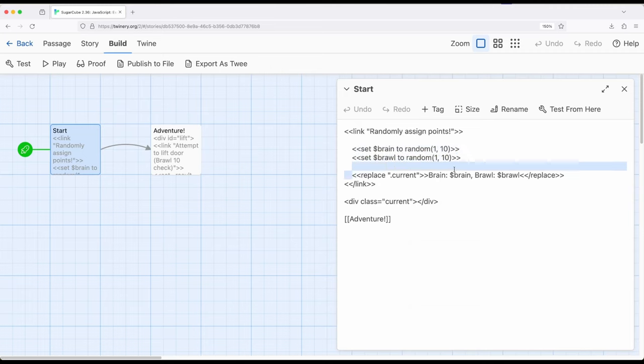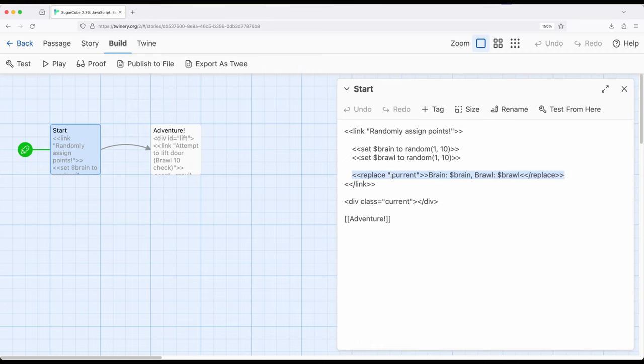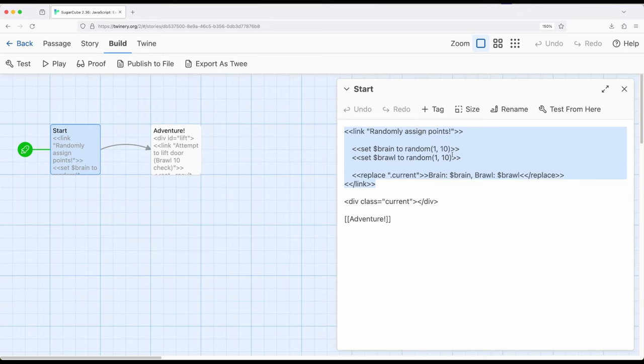We're also right here using the replace macro, and we've gone over this in a previous video within this Sugarcube series. And this is targeting right here an HTML element with the class attribute. That's what the period means. And so it's targeting this right here. So what all this means is, when a reader or user clicks this link, it will set up these random numbers, and then it will show what those random numbers are. So this gives the reader or player the ability to see what the numbers are before they start the adventure.